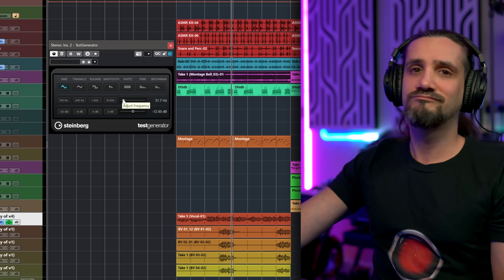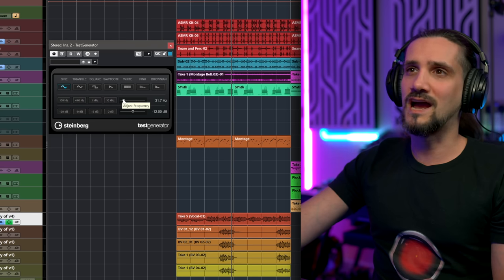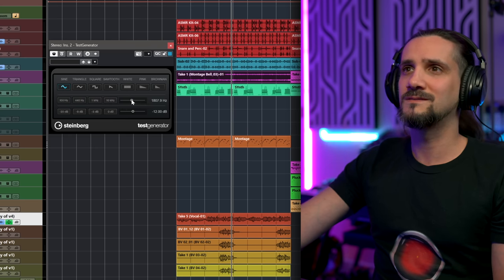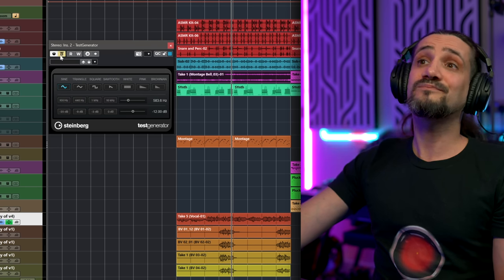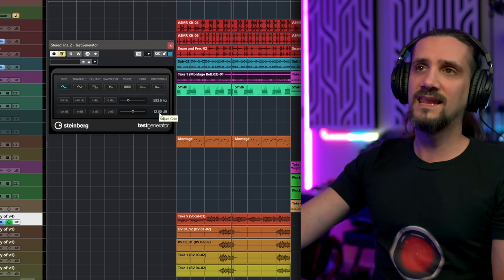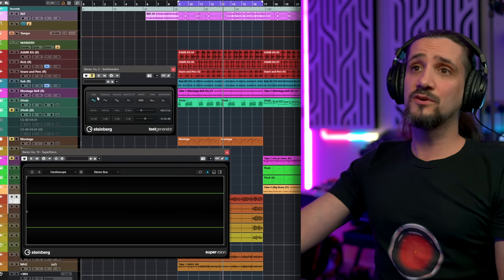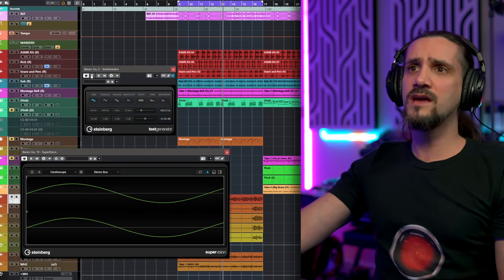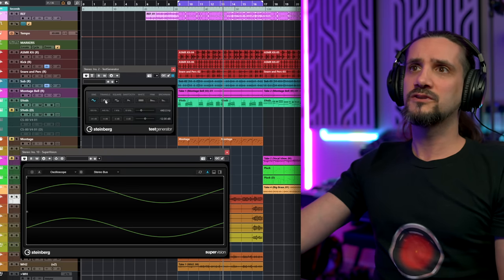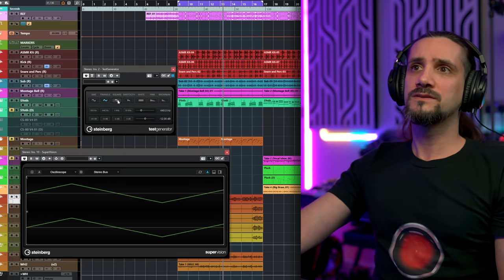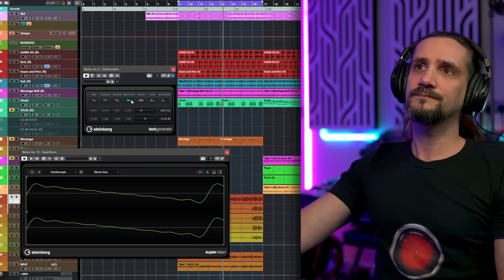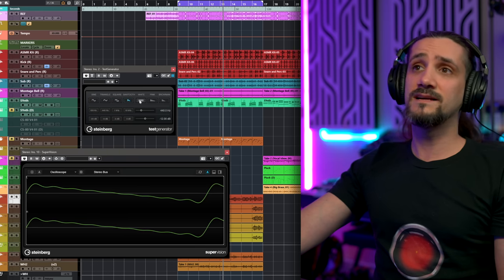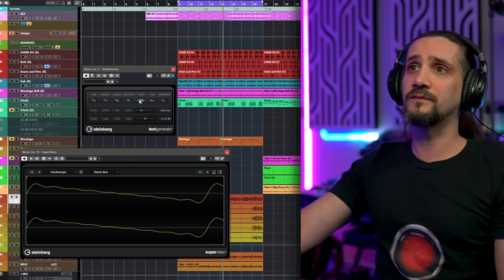You can select the level and also change the waveform. You can choose from sine wave, triangle, square, sawtooth, and then white, pink, and brown noise.